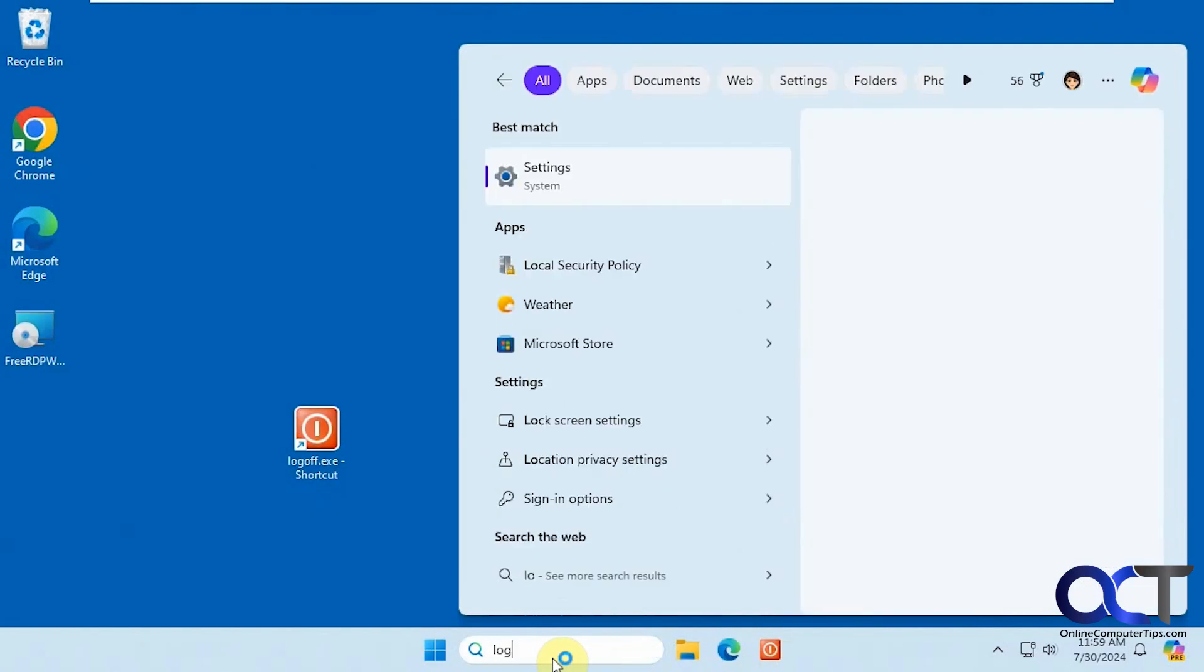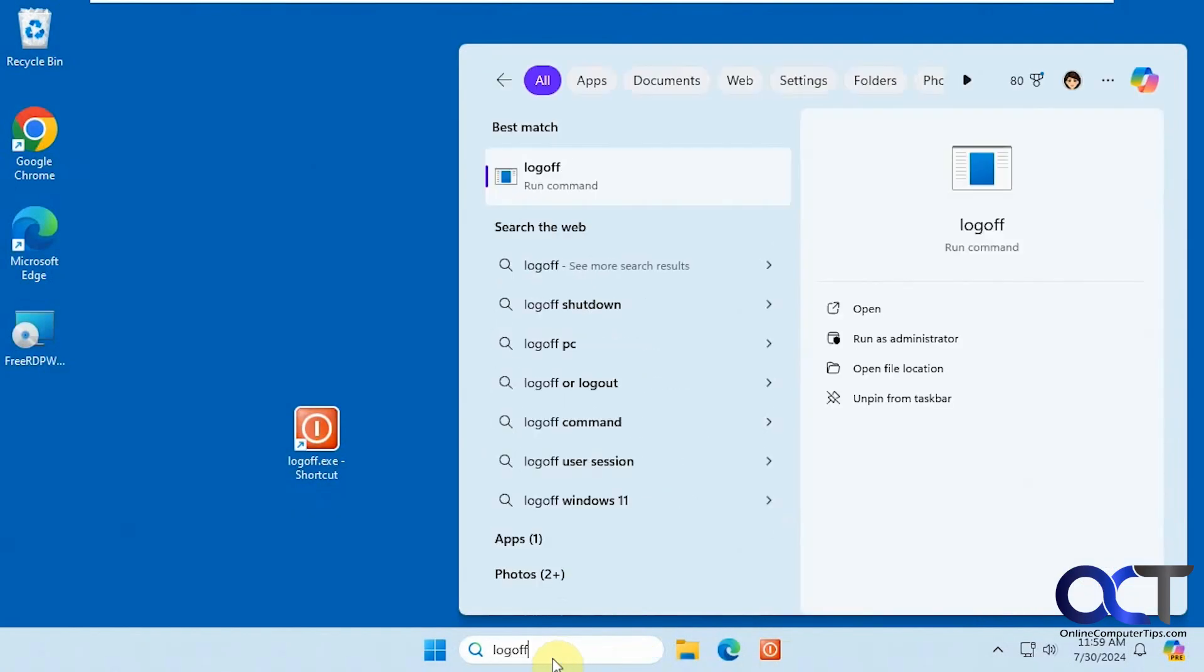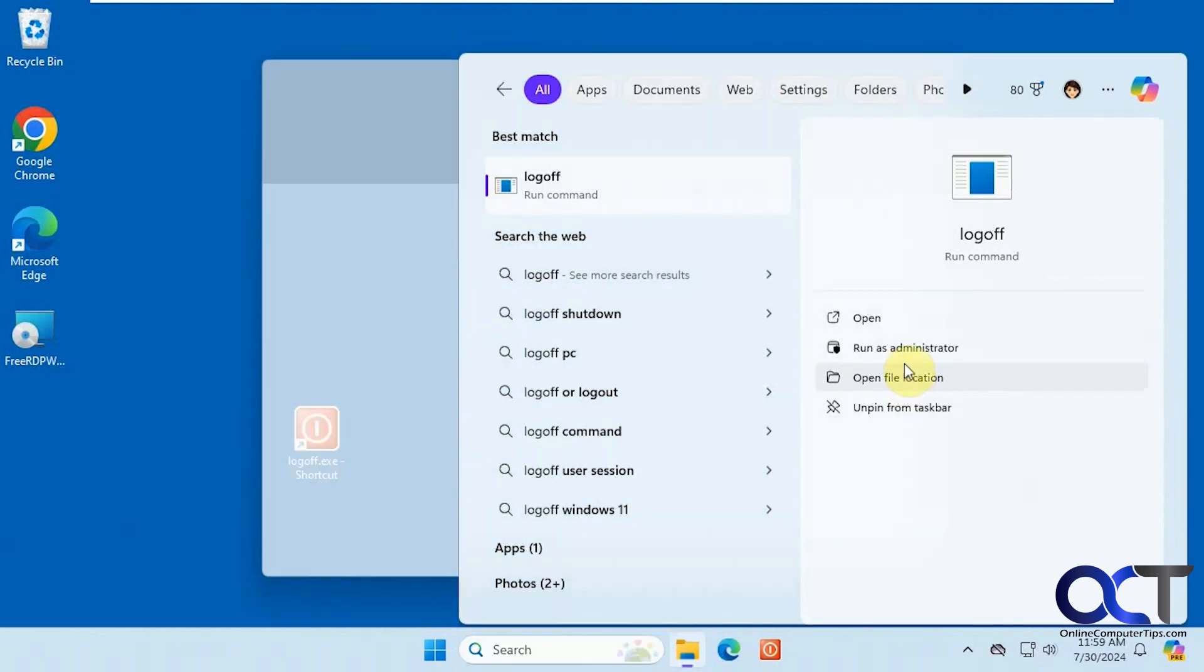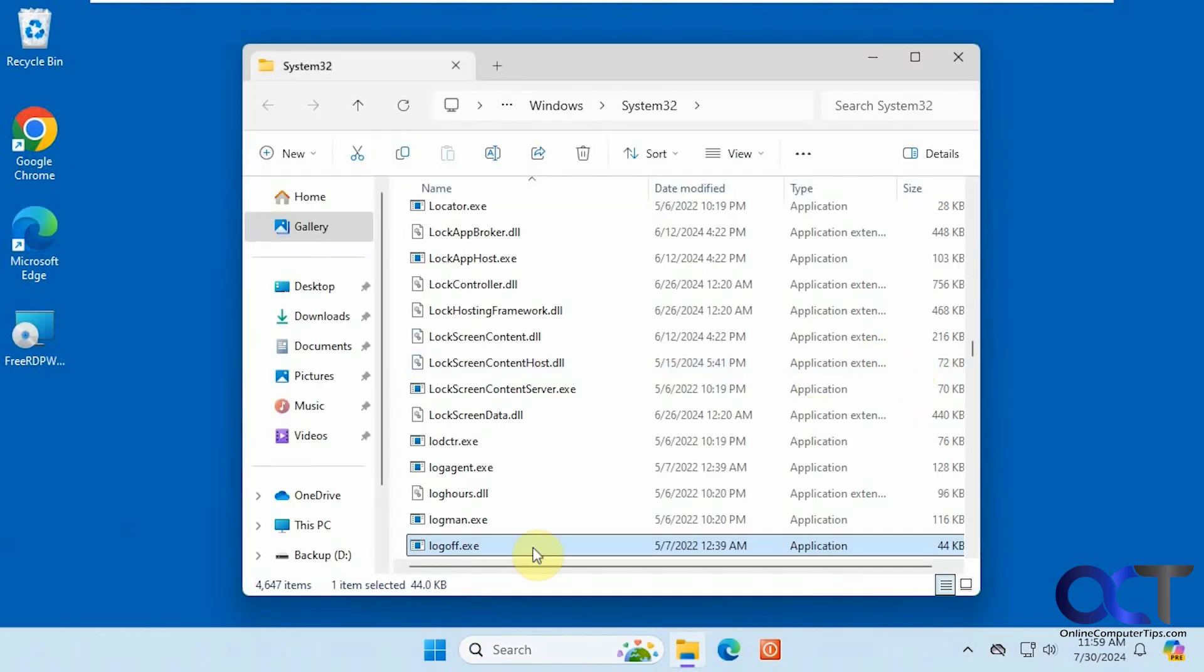So once again, type in log off, open file location, create your shortcut, drag it to your taskbar or put in your start menu, whatever you want to do, and then you'll be good to go.